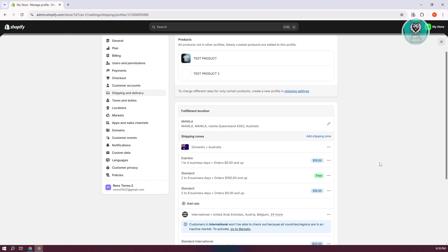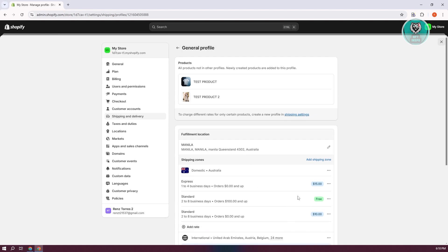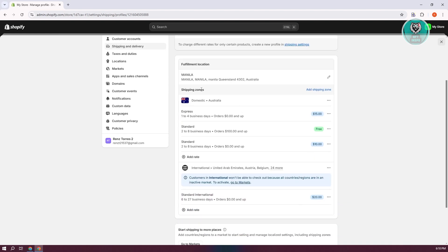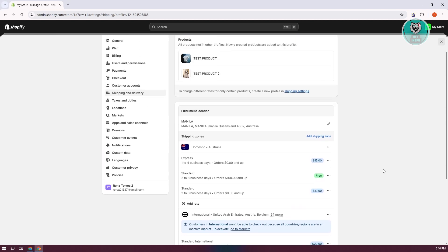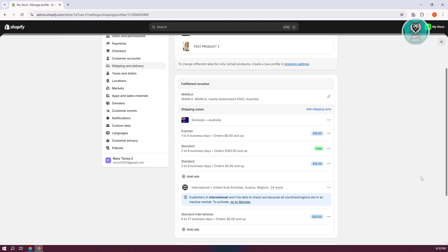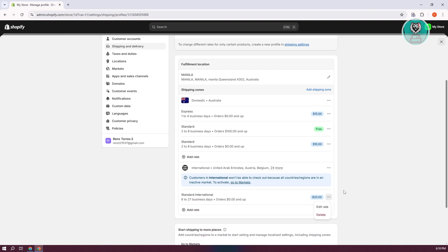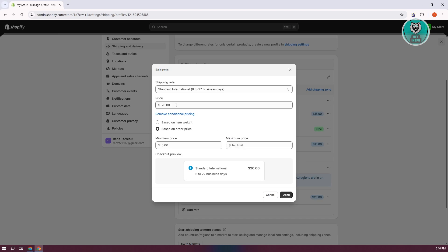Let's click on our current profile here. As an example, my shipping location is set to the following country, and it also ships internationally to the following countries using standard international rates. What you need to do is indicate the shipping rates — you can click on the three-dotted icon, click Edit Rate, and choose your minimum and maximum price if you need to set a limit.